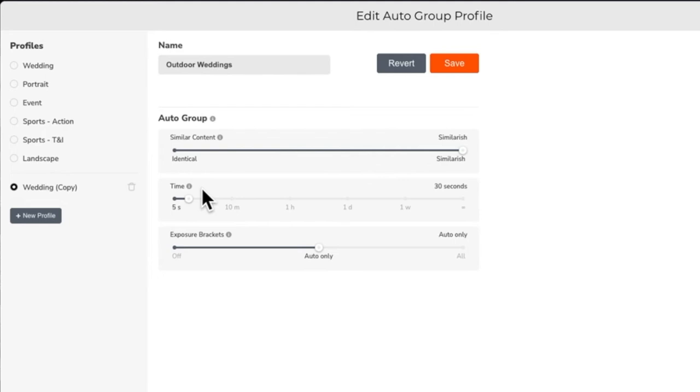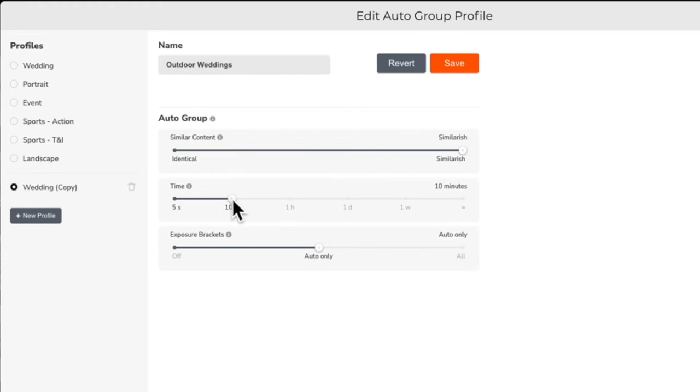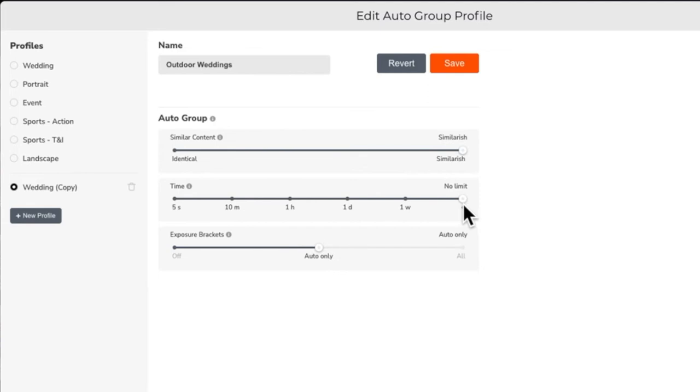The time slider limits what photos are allowed to be grouped together based on timestamps. For example, if I set the slider to the 10 minute mark, photos will only be grouped together if the content is similar and they were all taken within 10 minutes of each other. Sliding the slider all the way to the right will ignore time data and focus on content or exposure grouping only.